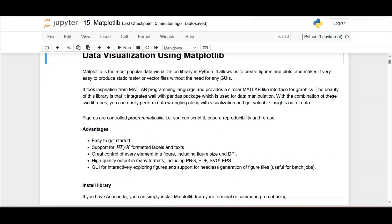These are the benefits of matplotlib. You can easily get started — creating graphs in a simple way. It also supports LaTeX formatted labels and text, so on figures you can do labeling using LaTeX and format your text. You can have great control on each element in a figure: you can specify the figure size, specify DPI (dots per inch), and produce high quality output in different formats like PNG, PDF, SVG, and EPS.